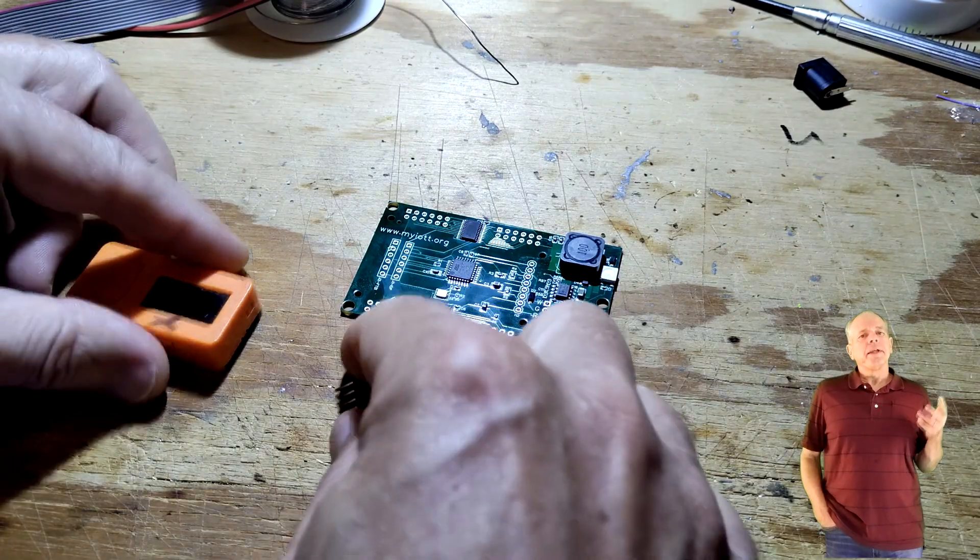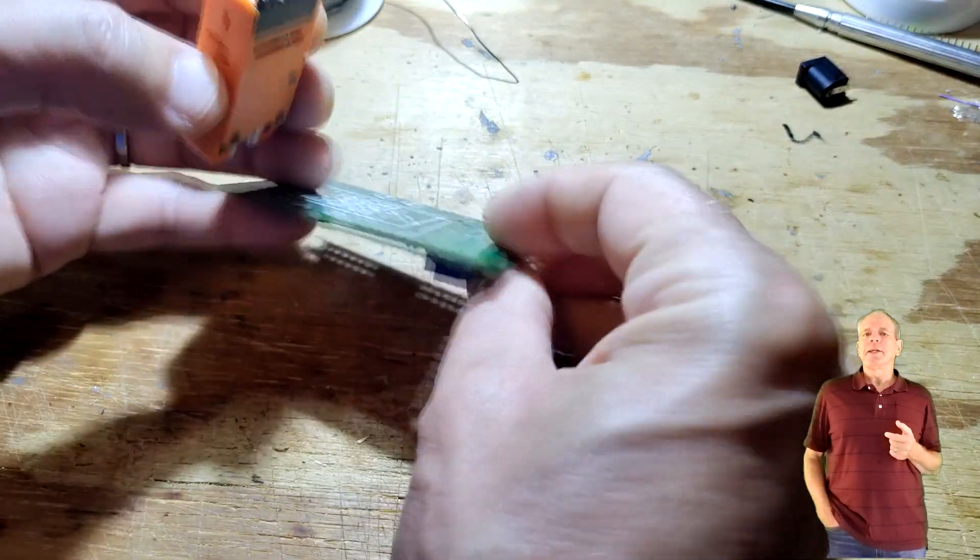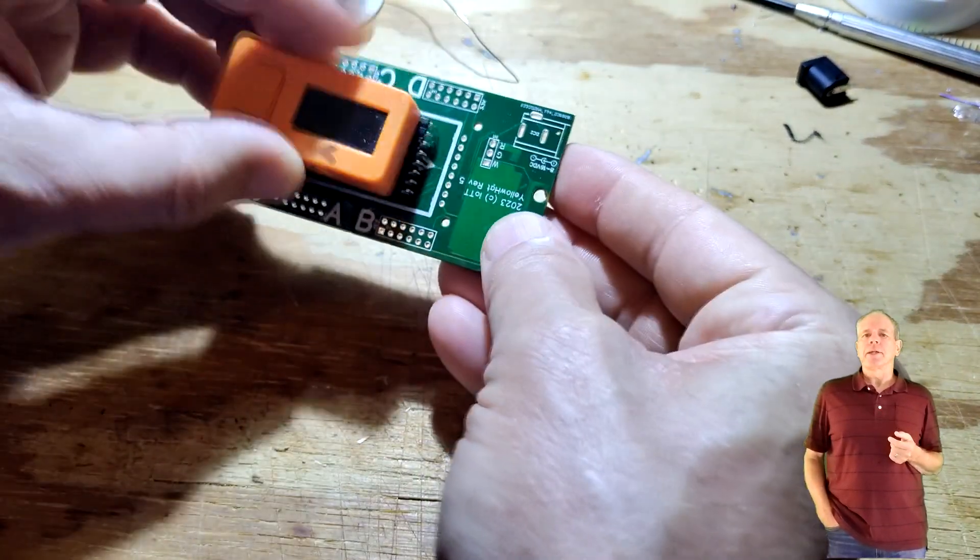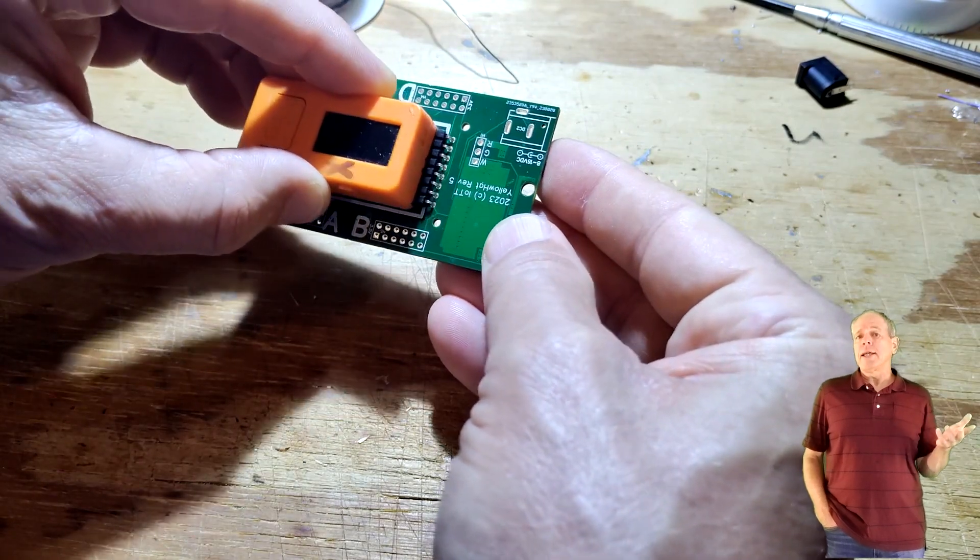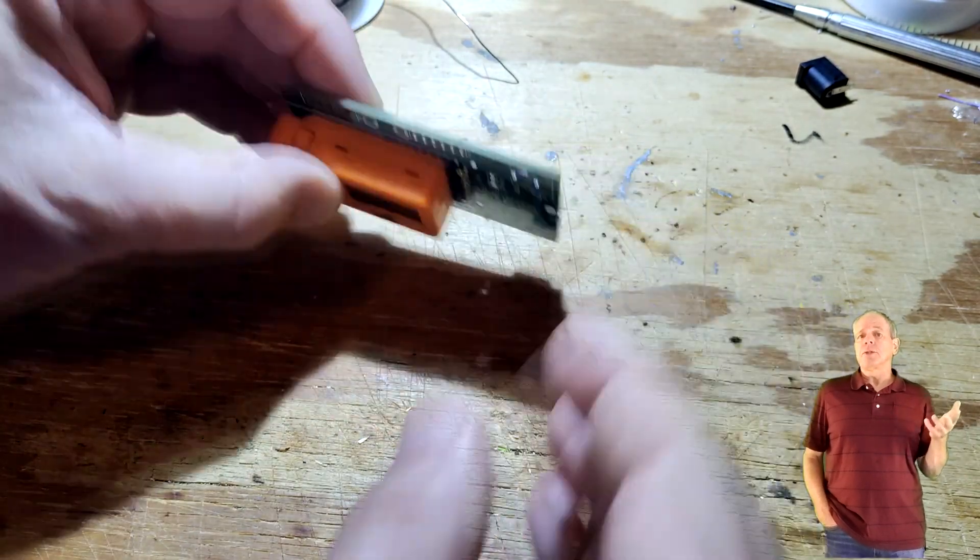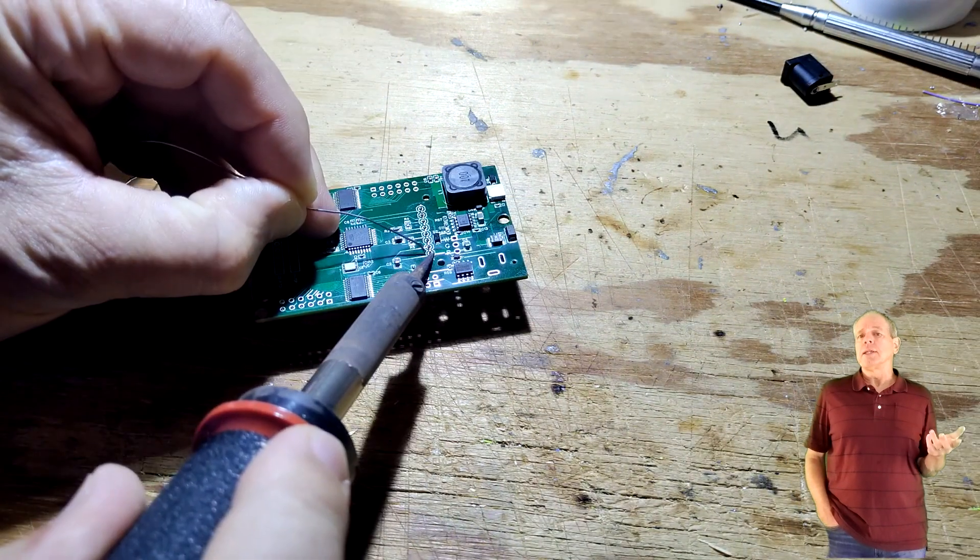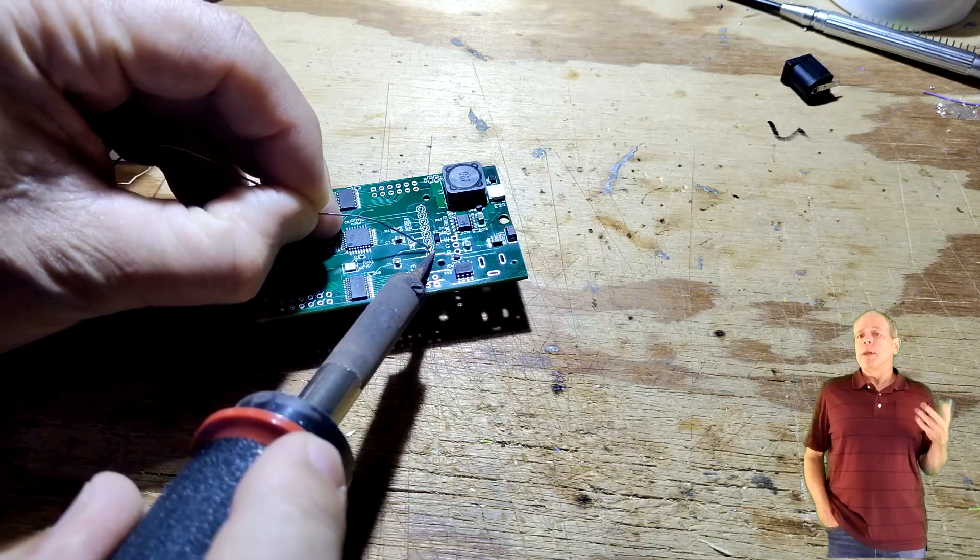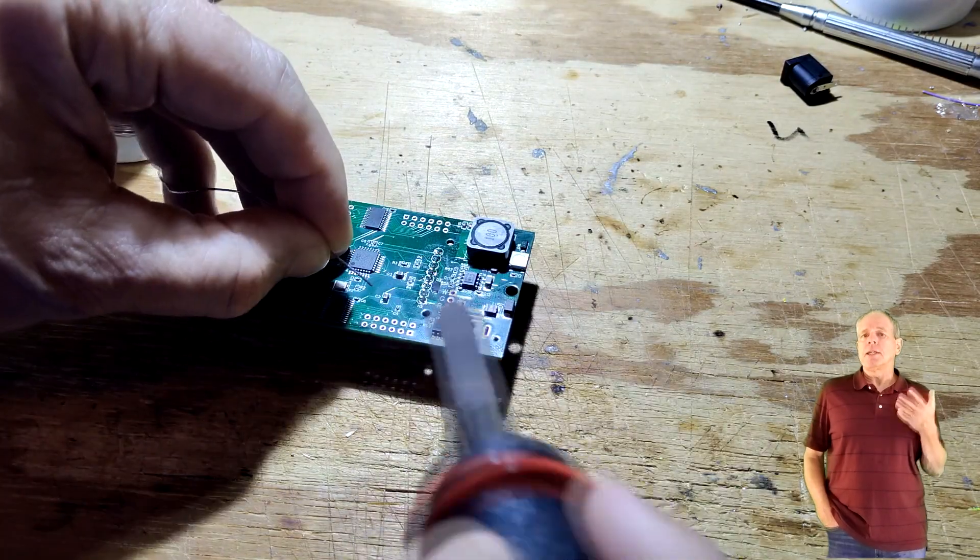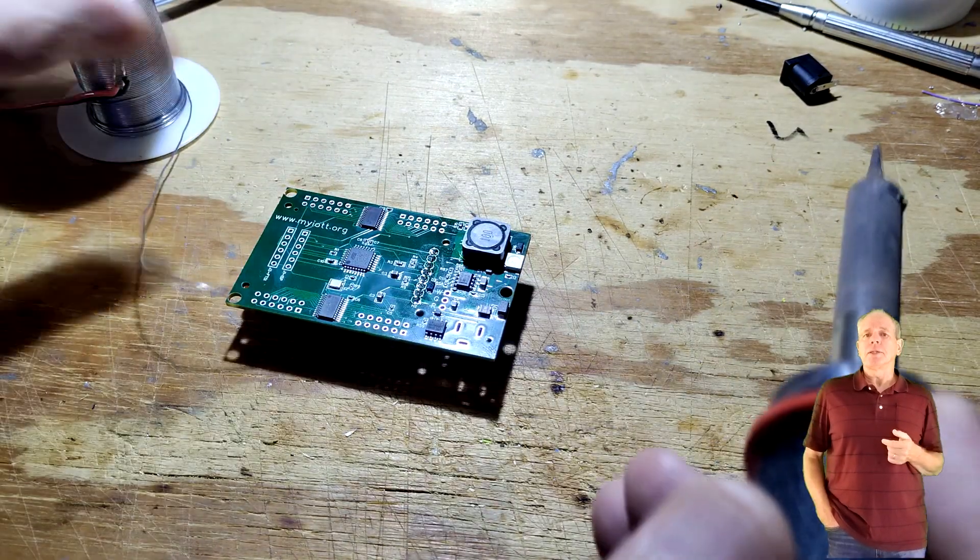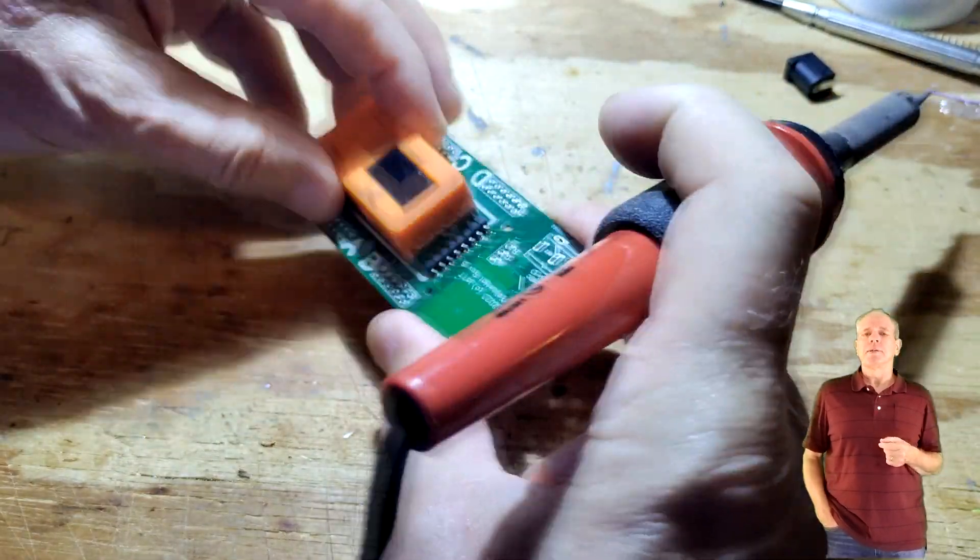The next component to be mounted is the 90 degree stick connector. The easiest way to do that is inserting the connector into an IOTT stick, place it in the correct position and solder the pins on the bottom side of the board.